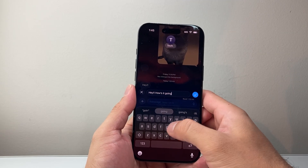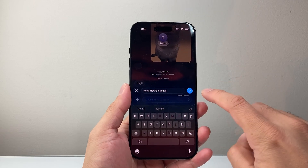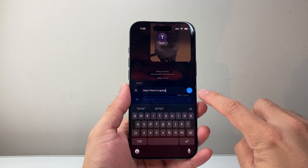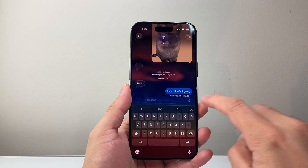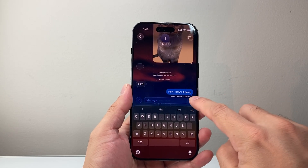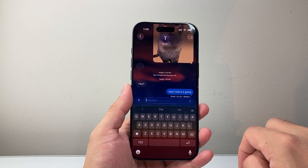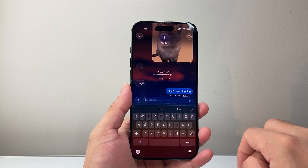As you can see here, I can make the edit. And then once I'm done with the edit, I'll click on the checkmark. And now I have edited that text message.